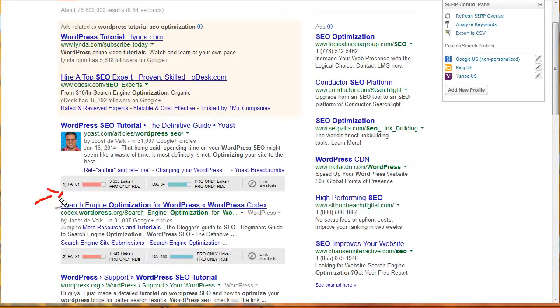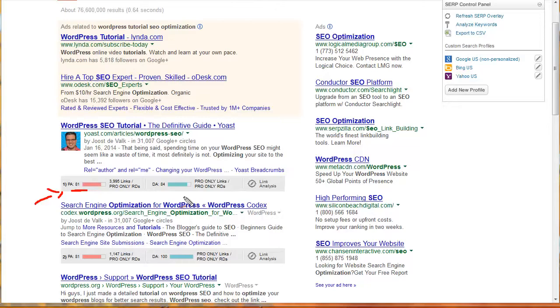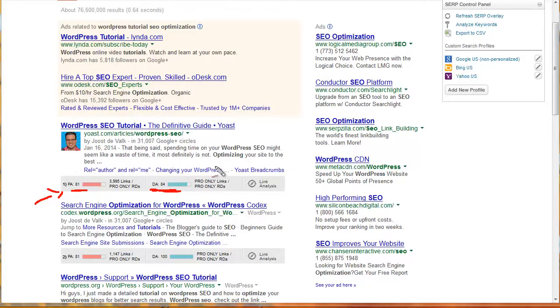Here we have page authority. This has a page authority of 81. Incredibly powerful. Wow. A monster. The domain authority is 84. The higher the numbers, the harder it is to compete with that site.